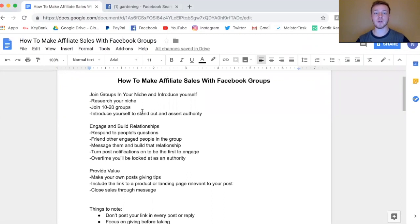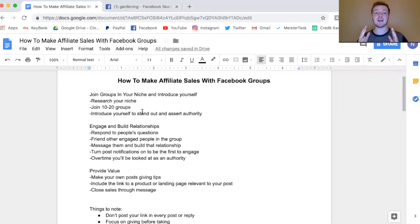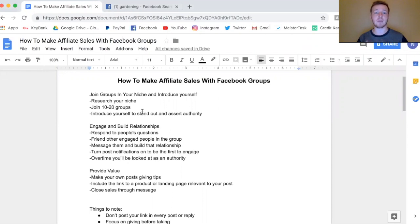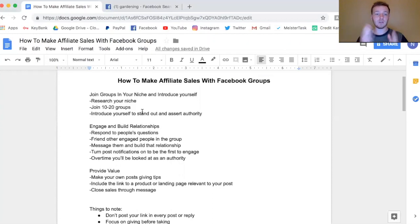Before you get started, you should have a product to sell and a niche that you've already picked out. If you don't have a niche, check out my last video where I go over the 36 top profitable niches within affiliate marketing — that's definitely going to help you out. Once you have your product and your niche, let's jump right into how to generate sales with Facebook groups.